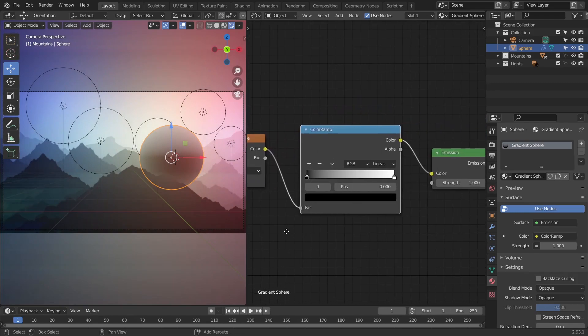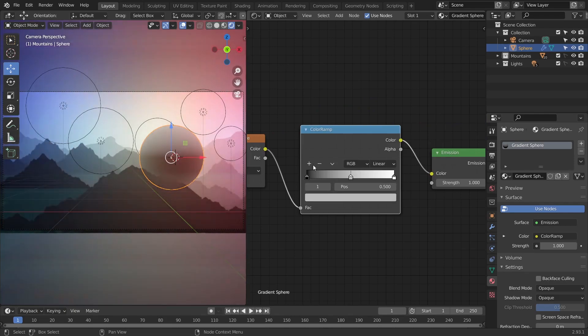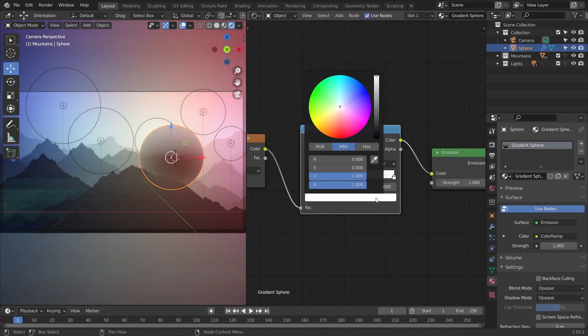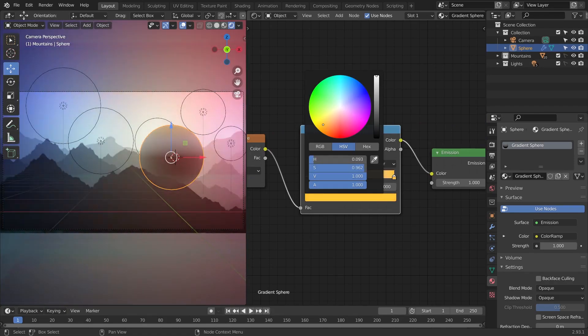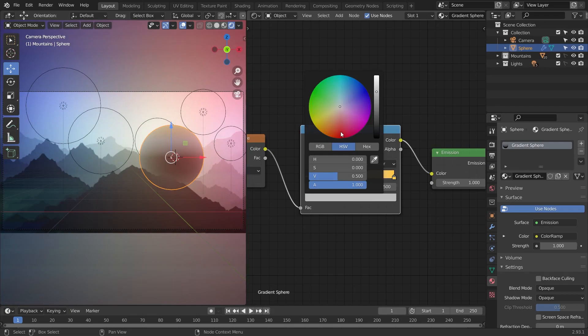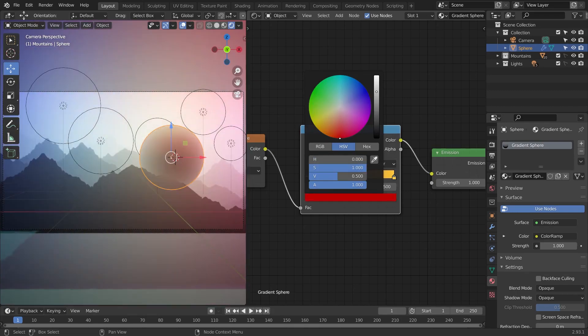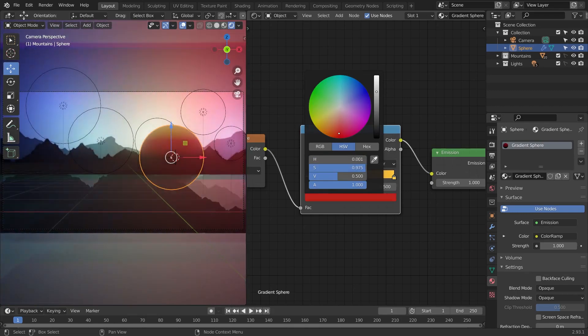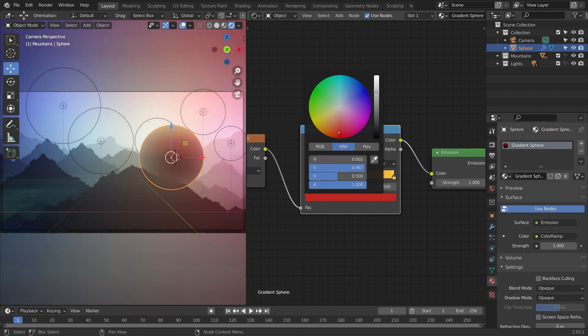Back to the color ramp node, I'm going to add a new color stop by clicking this plus icon. And then by selecting the stop, I can set my color. Now you can add as many colors as you want, but for this tutorial I'm just going to go with yellow, red, and pink.